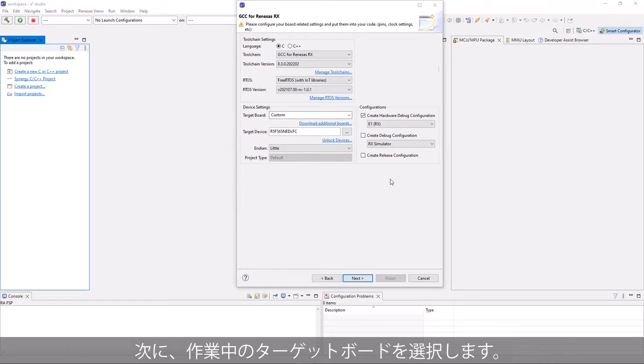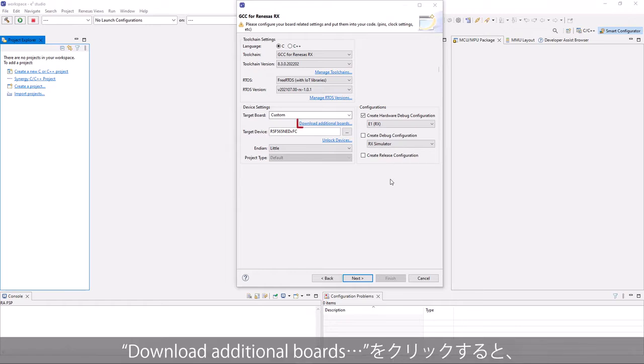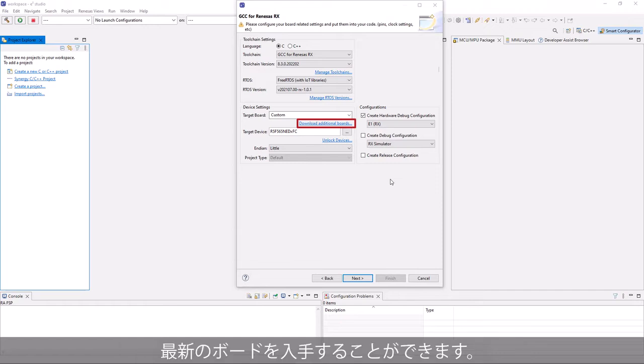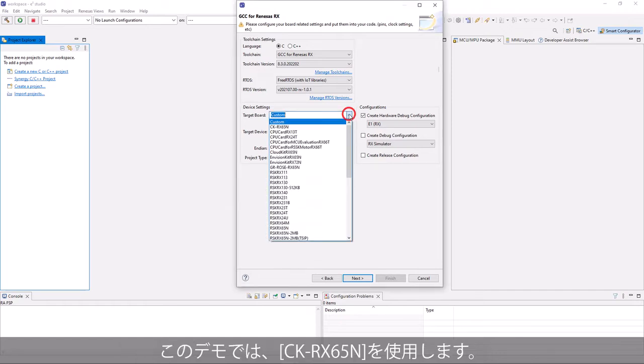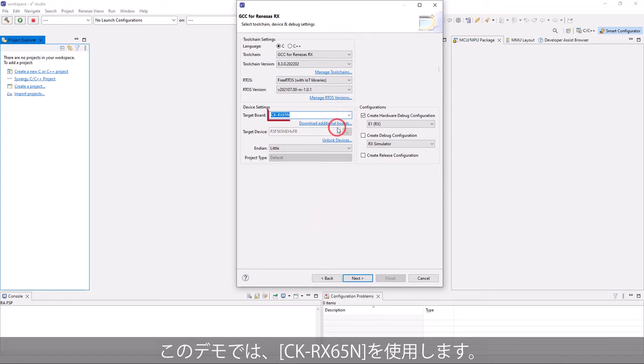Next, select target board that you are working on. You can click on the link Download Additional Boards to get the latest boards available. In this demo, we select CK-Rx65N.